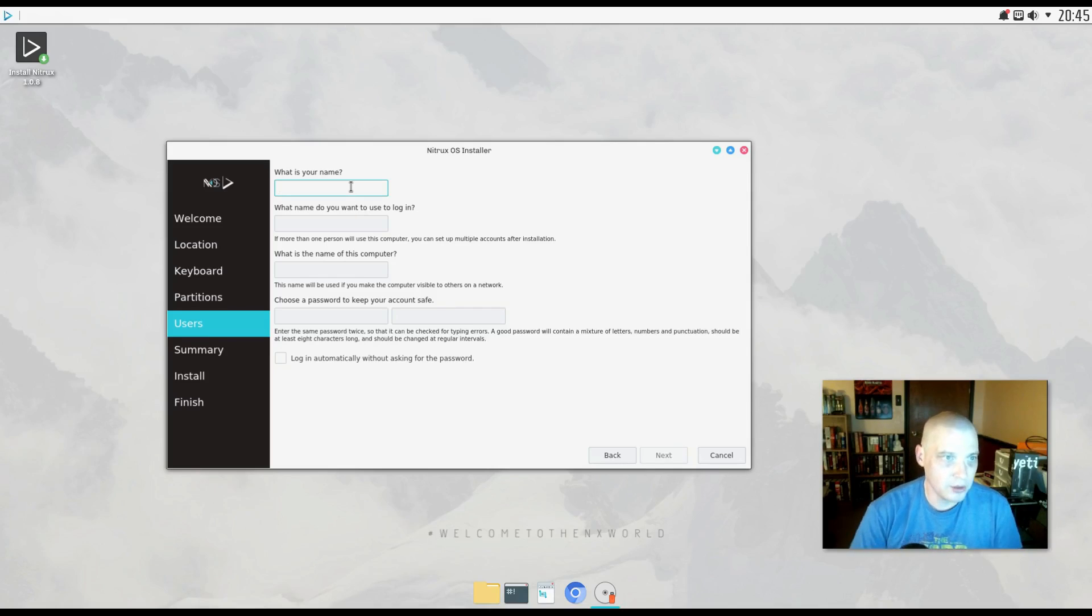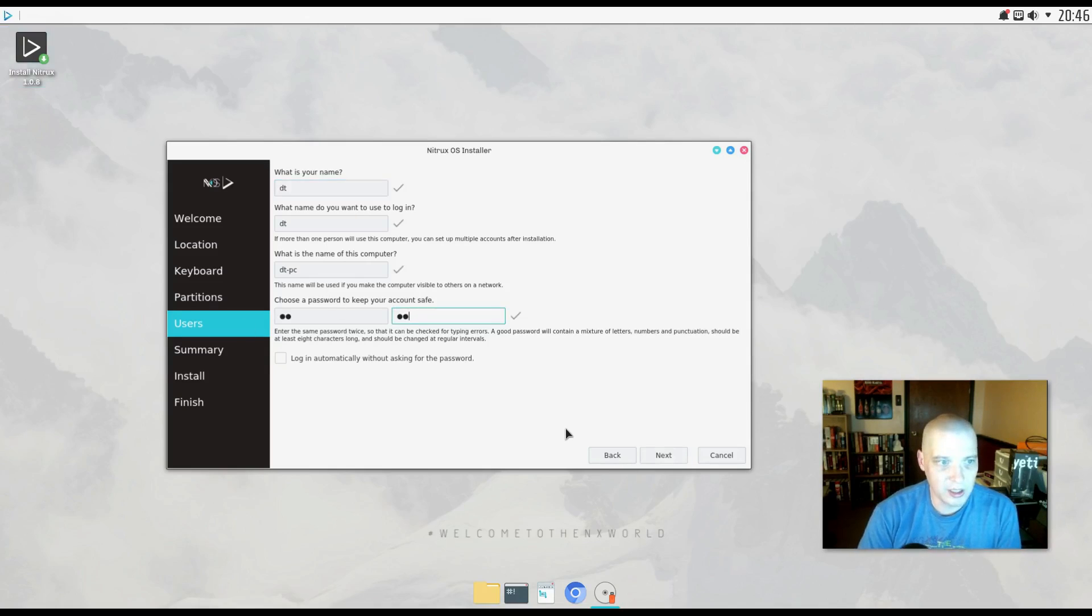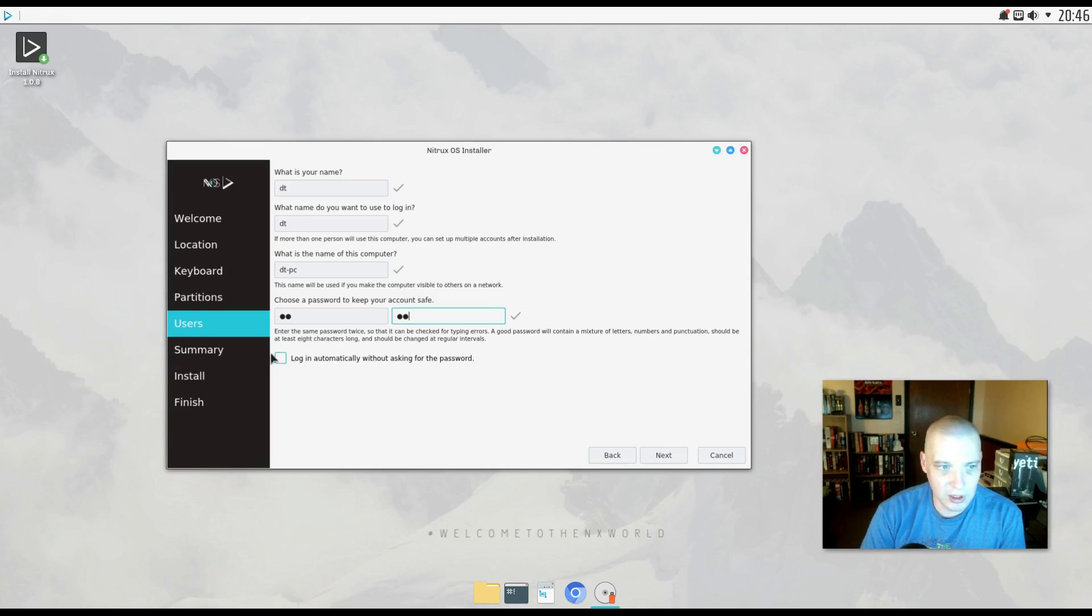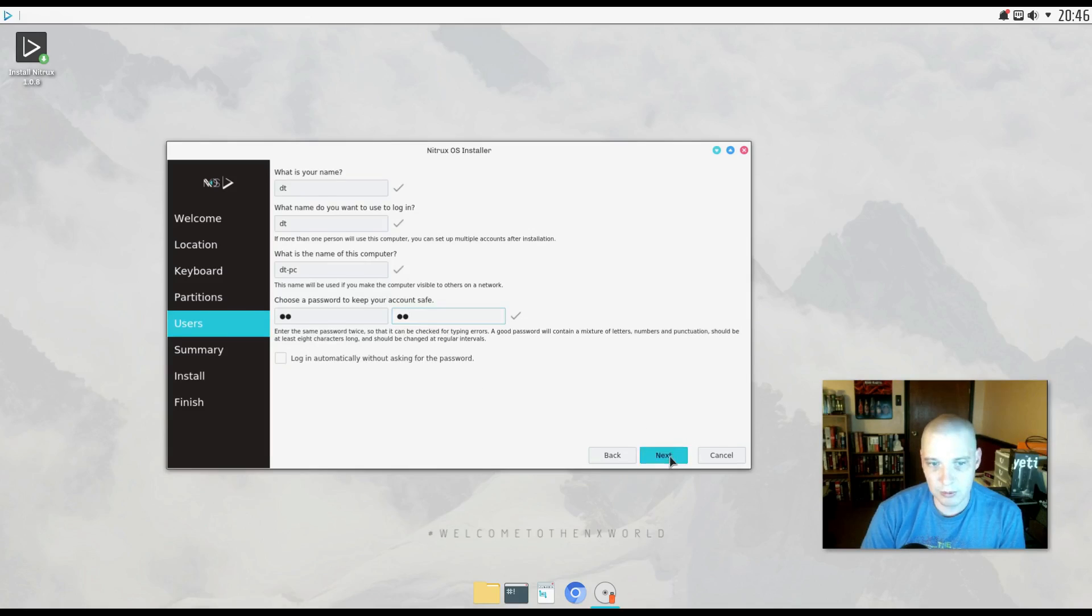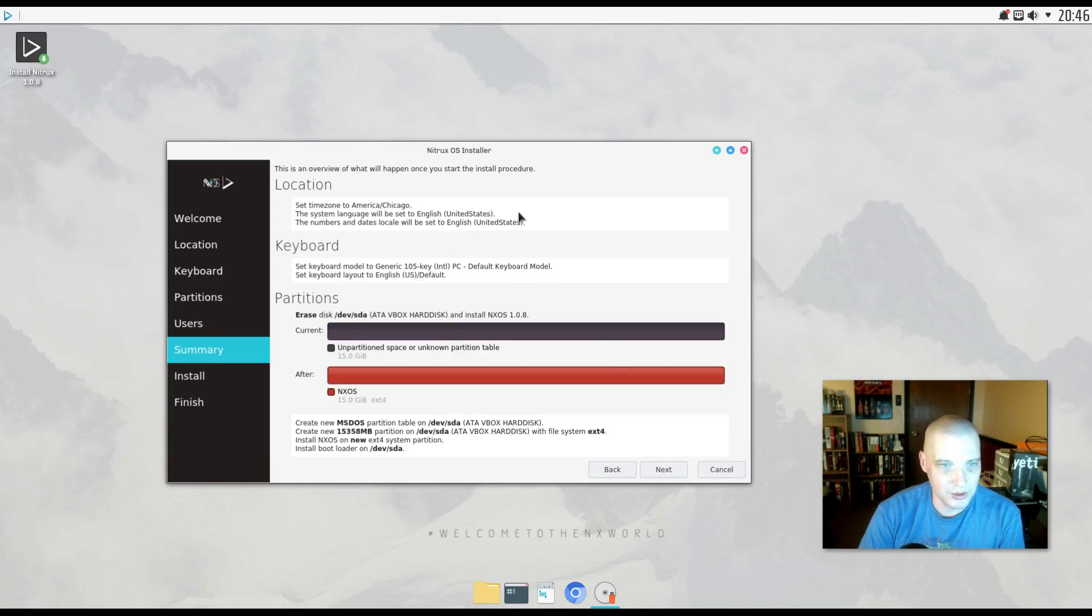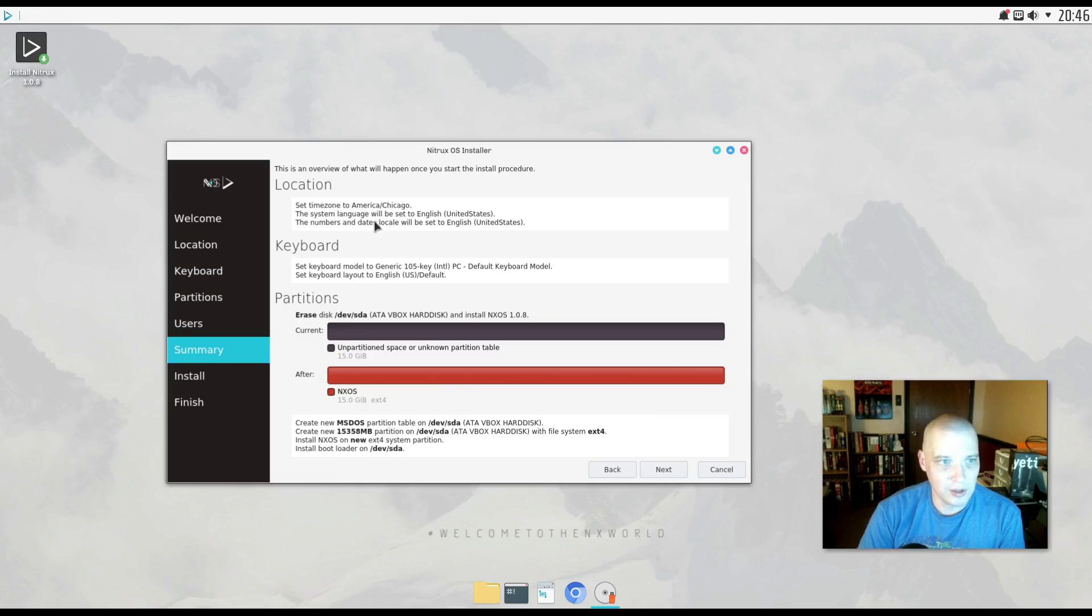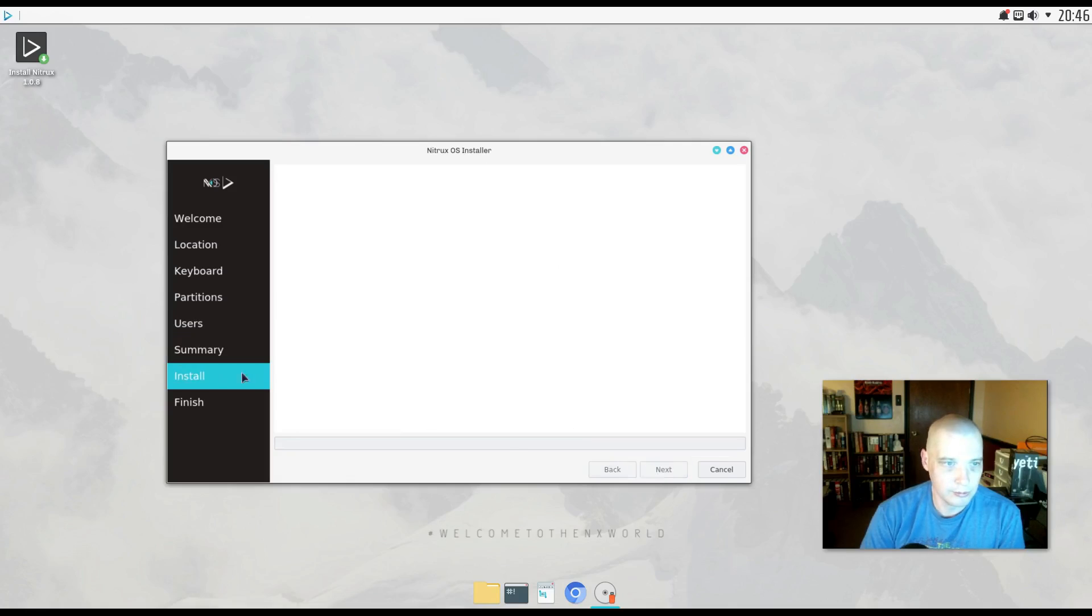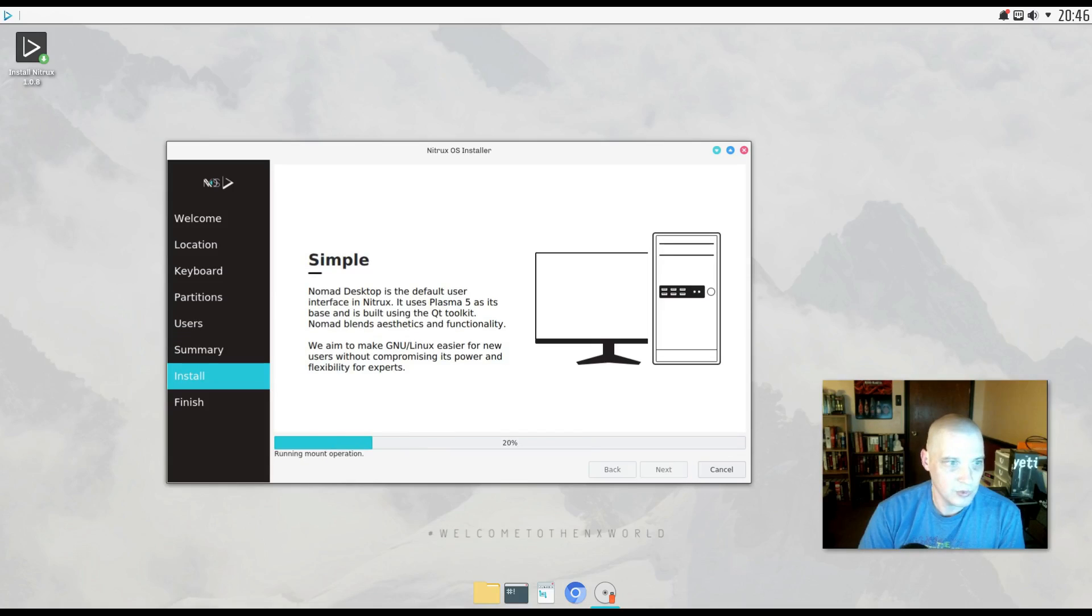All right, we need to create a username. We need to create a password. We have the option of login automatically without asking for a password. I don't like ticking that on, but for those of you that do, you can tick it on. But for privacy reasons, I never like to leave that ticked on. All right, we have our summary page here. Locations correct, keyboard correct, partition scheme looks good. I'm going to click next and the install begins.